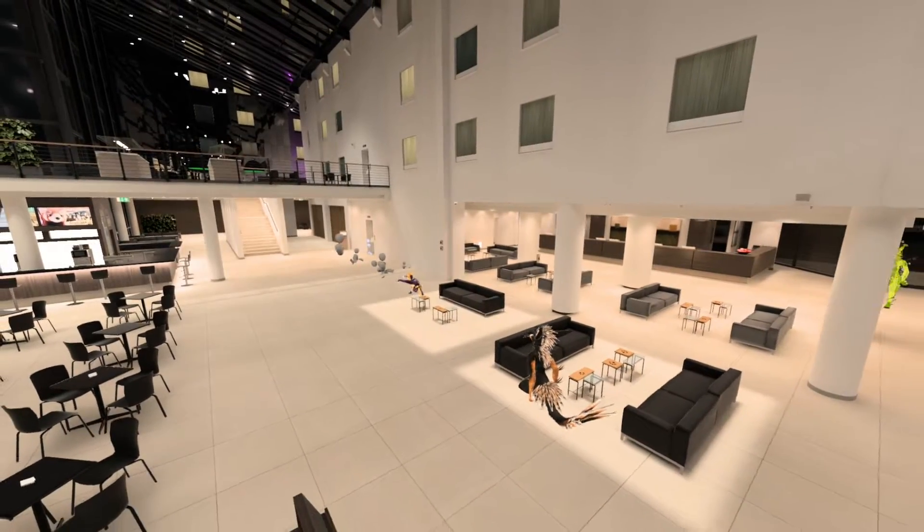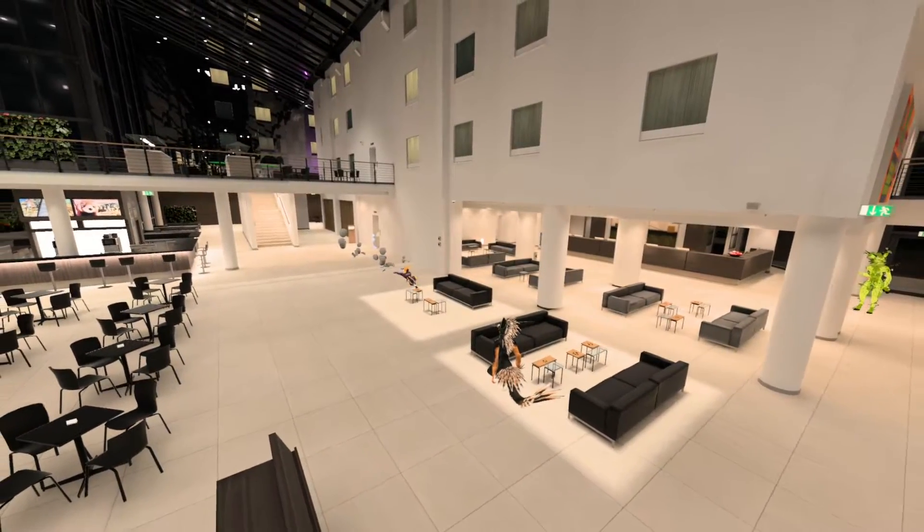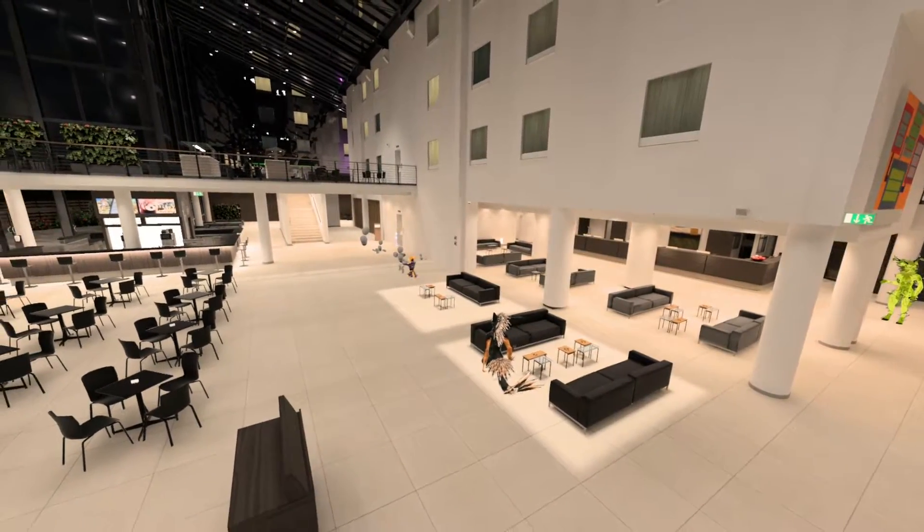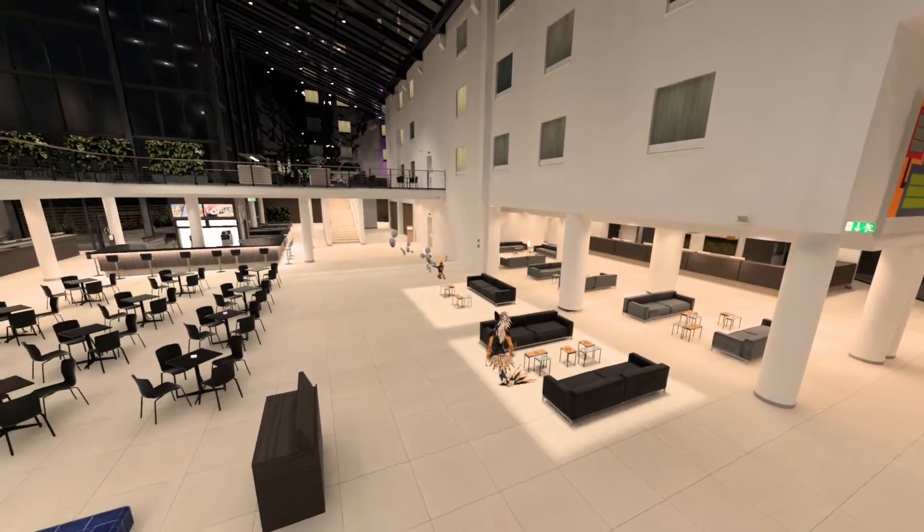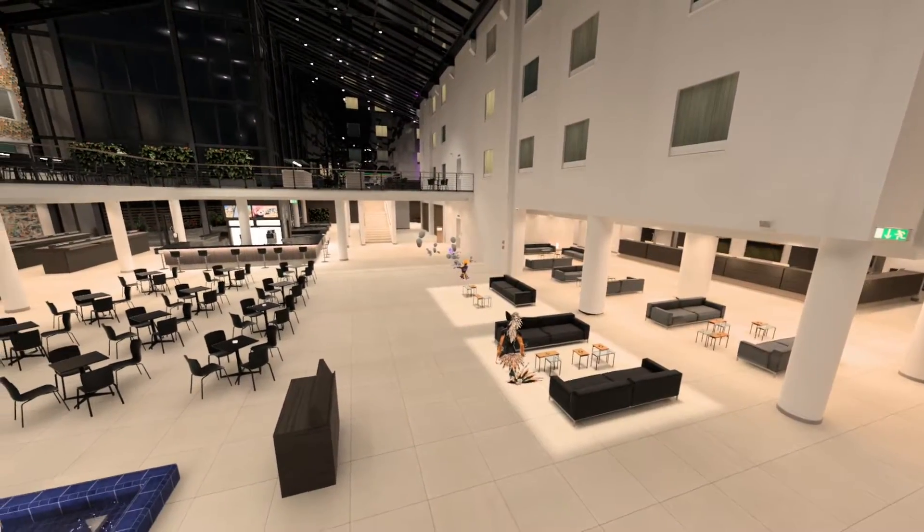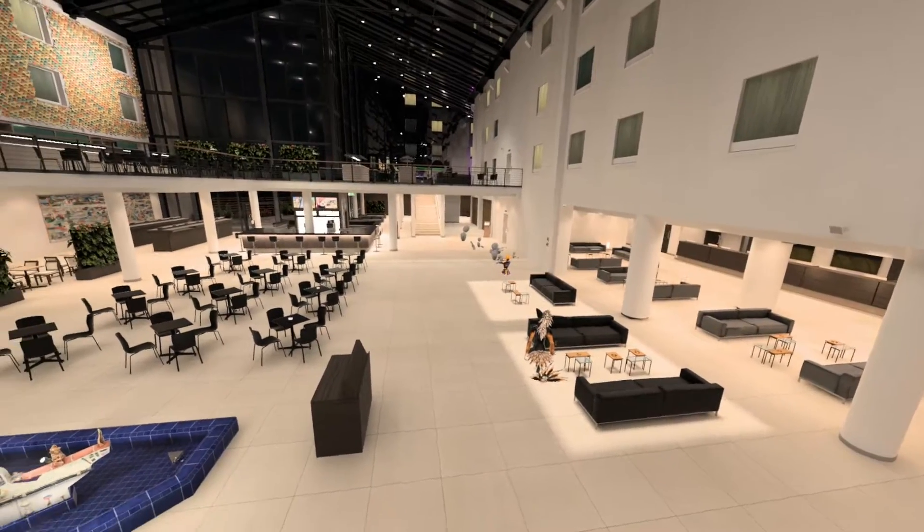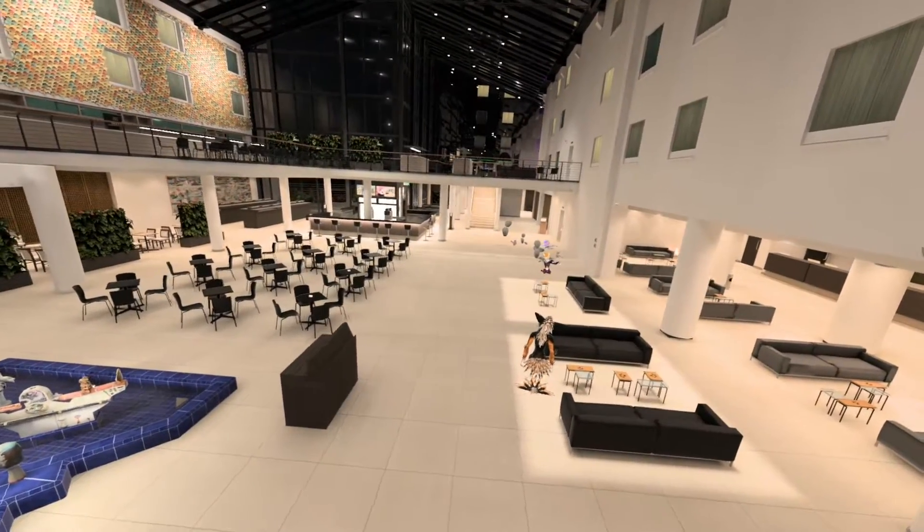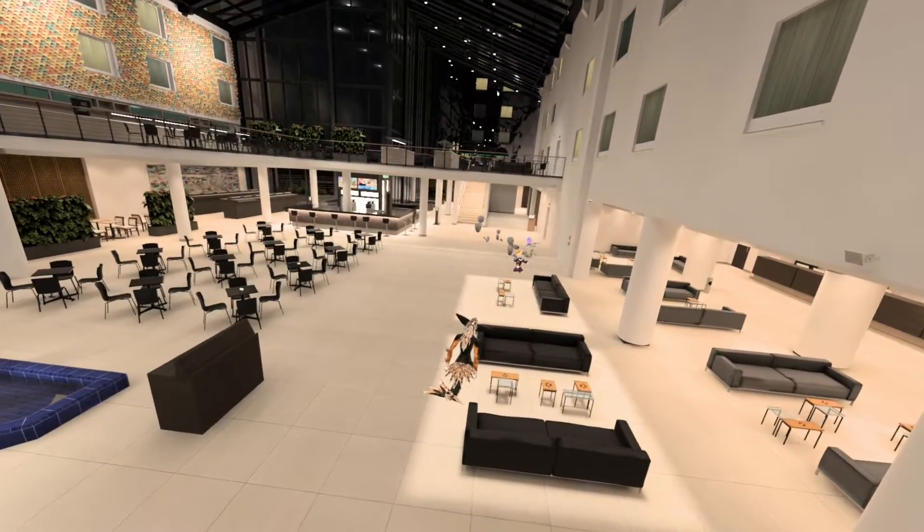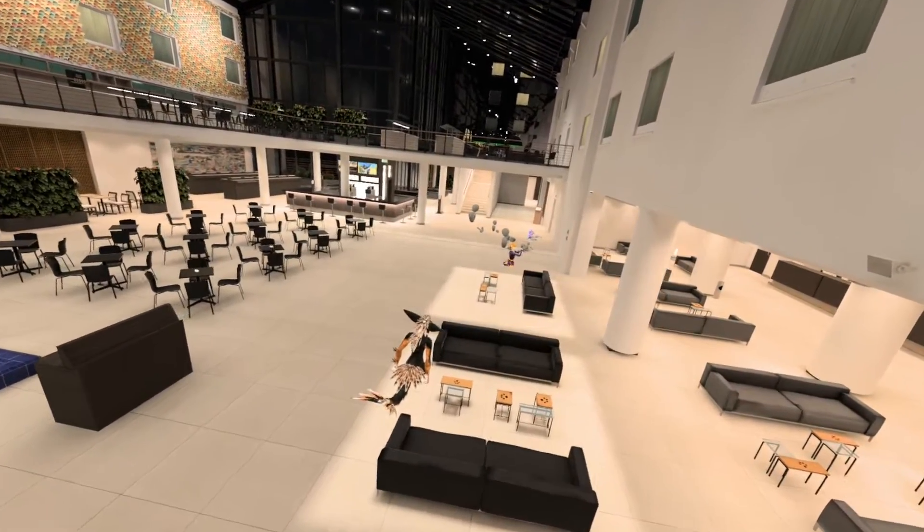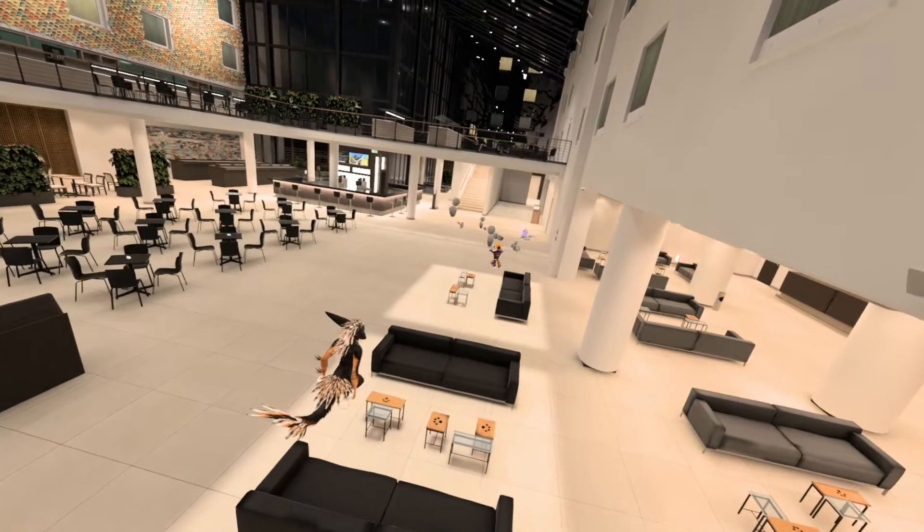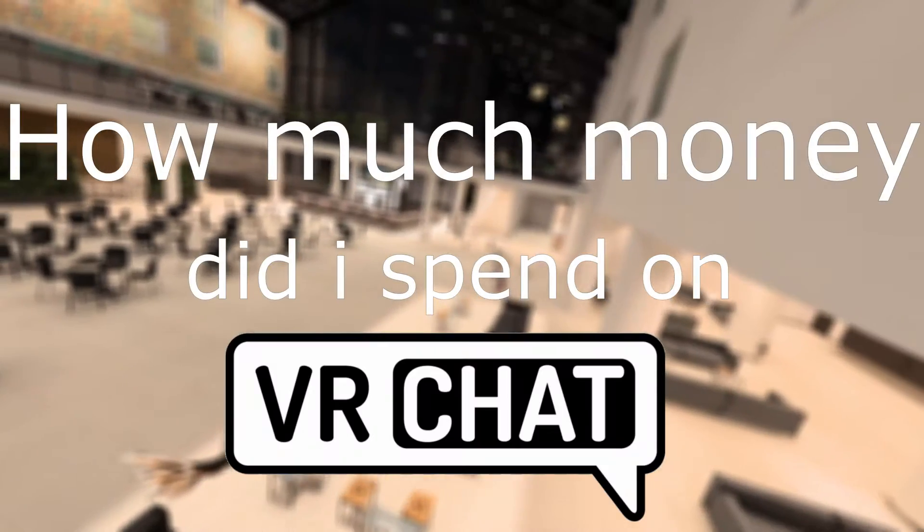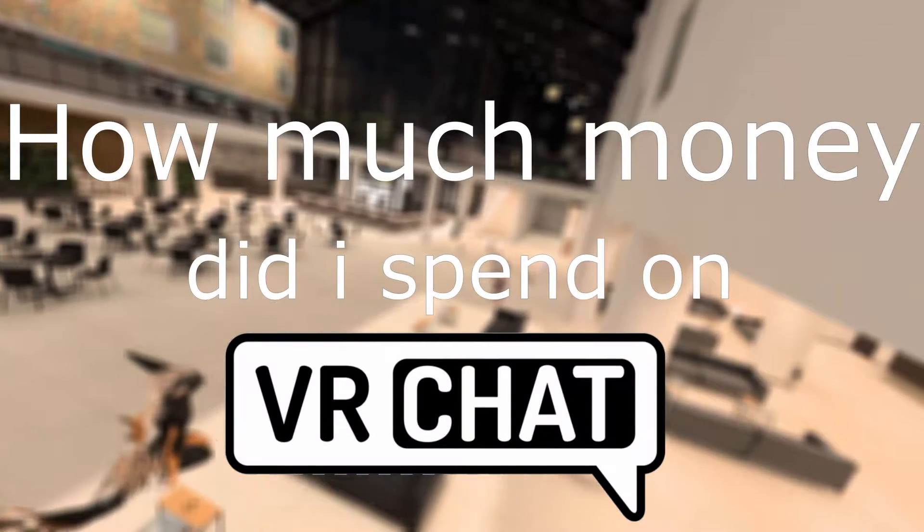This is more of a video so people and friends can make fun of me and how much money I spent, because you shouldn't spend this much money on any game and equipment as well. But anyway, let's go ahead and start and see how much money I spent on VRChat.